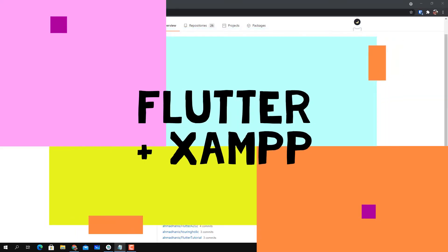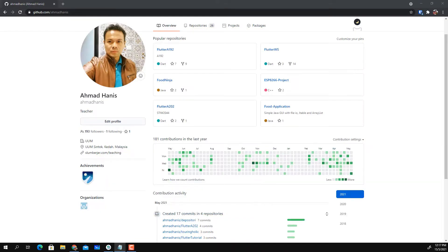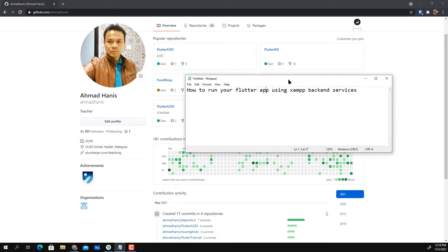For today's lesson, this is for my A202 Mobile Programming class. I updated my GitHub project for the Turingholic application, and this time I'm going to use localhost as the back-end provider. Today's tutorial will cover how to run the Turingholic application using XAMPP as your back-end services.